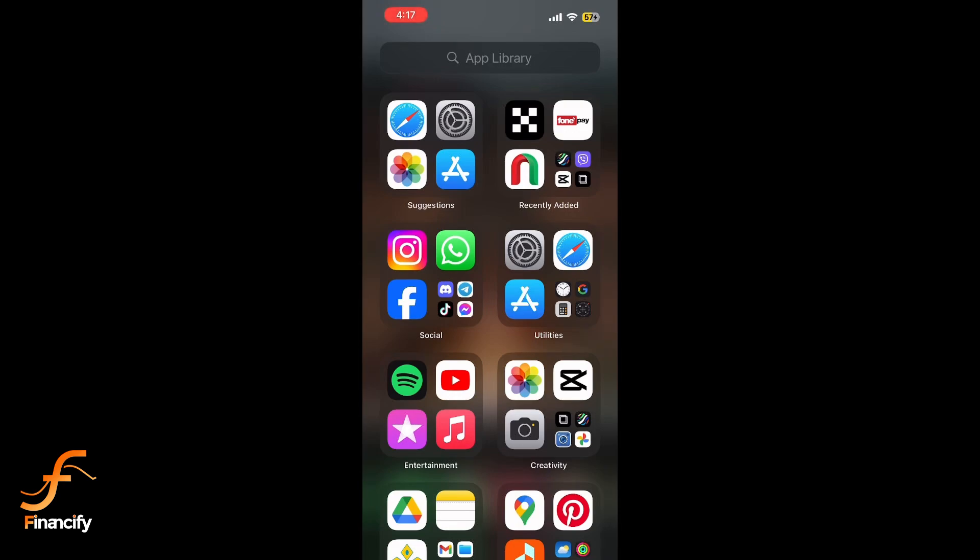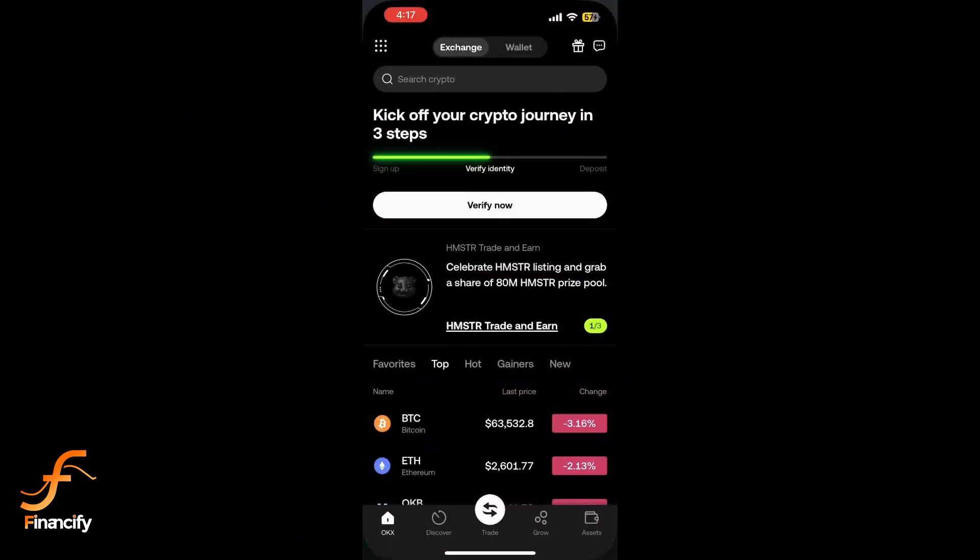First, open the OKX app on your phone. Next, tap on your profile icon or the menu icon in the top left corner of the screen.